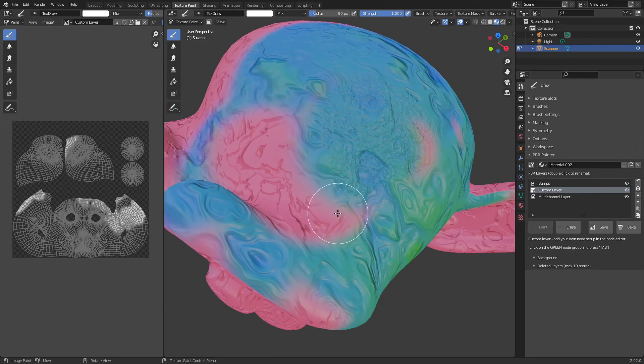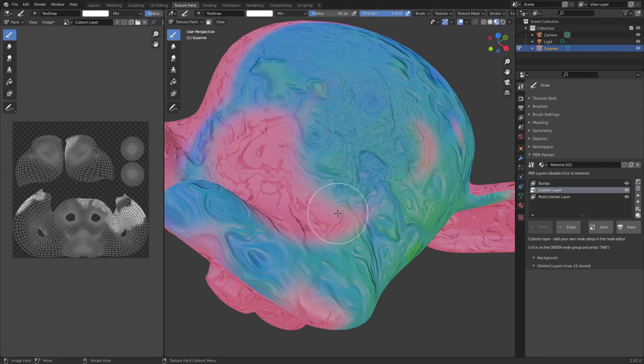So the next video that's coming up will focus on using ID maps. And I'll explain what they are, how they work, and how you can use them in PBR Painter. As always, thanks for watching and I hope to see you in the next video. Cheers.